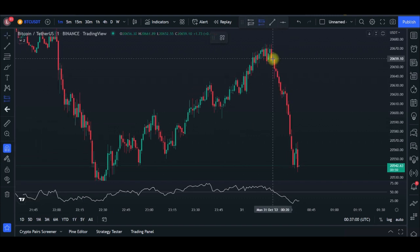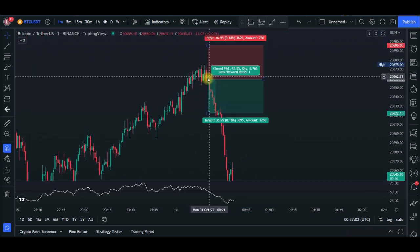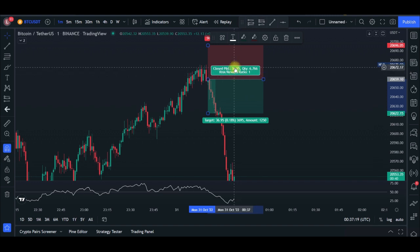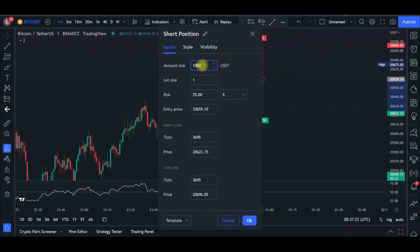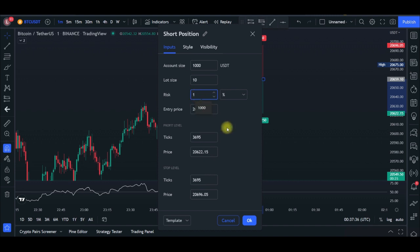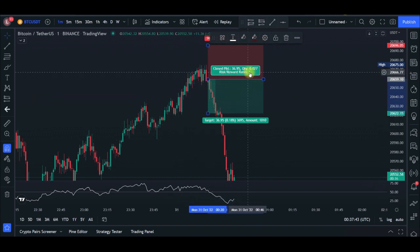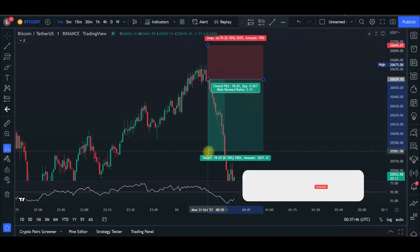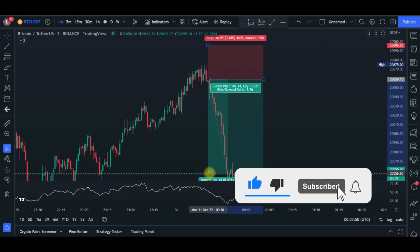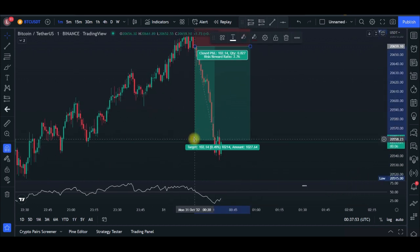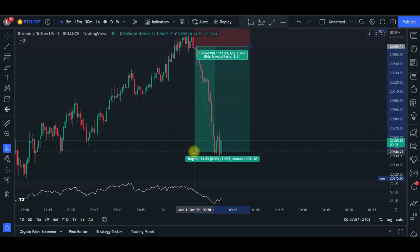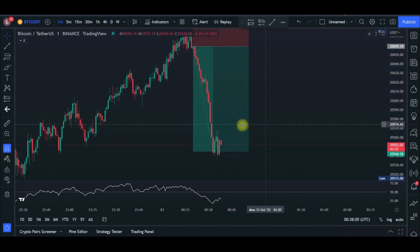Let's say our entry is here on the BTC chart. I'll double-click on the short position tool and the dialog box opens. Enter your account size — we are using $1,000 USDT — and then the lot size based on your leverage, either 10x or 20x. Set the risk to 1%. Click OK. Then drag the take-profit level until the risk-reward ratio reaches 3:1.